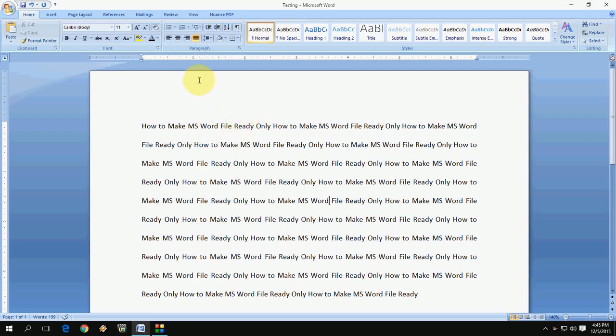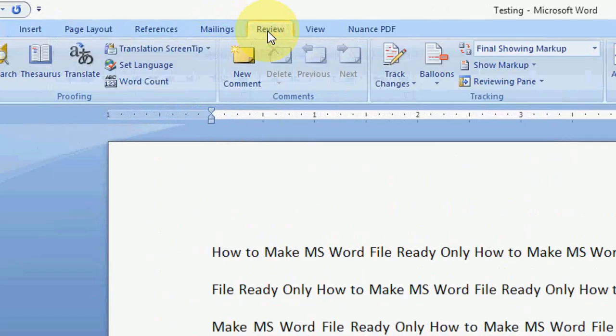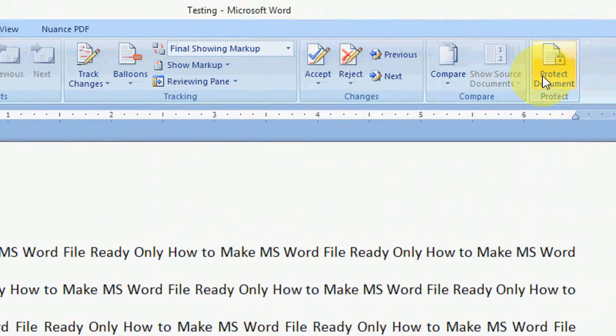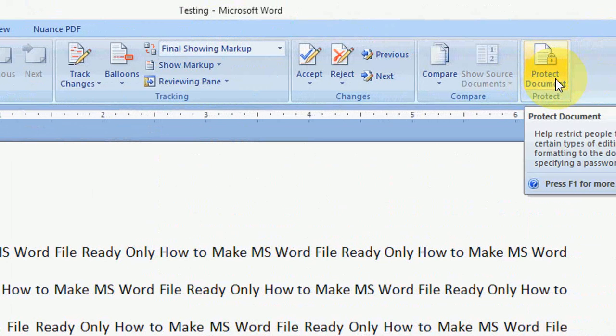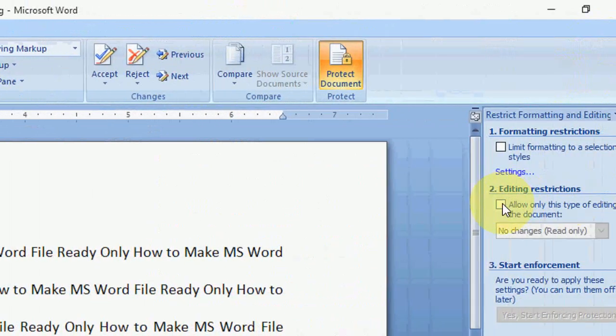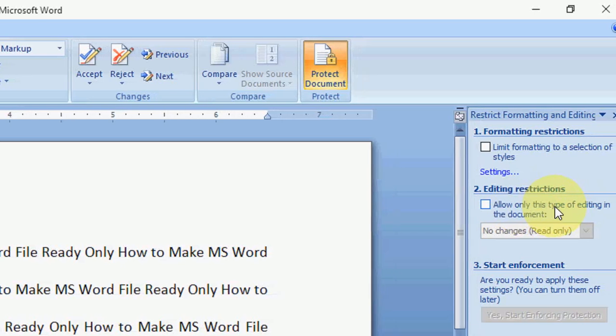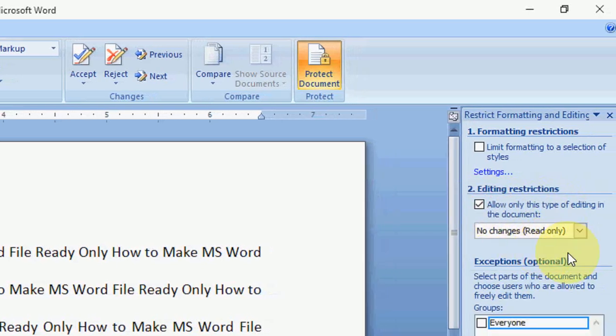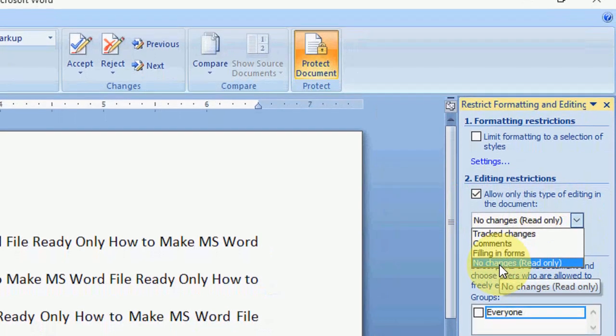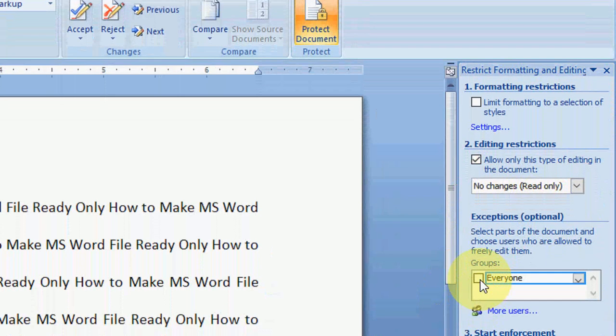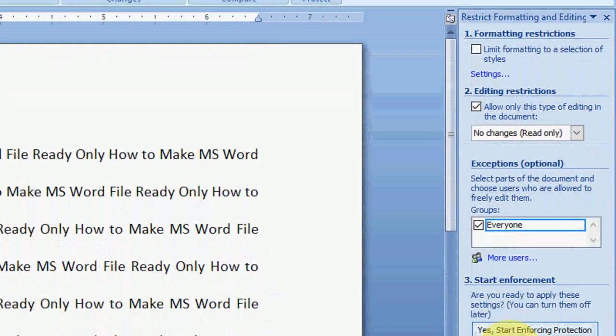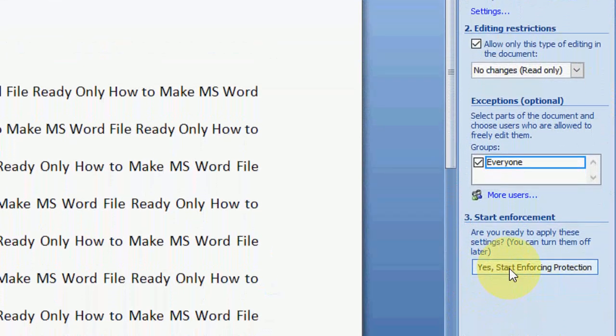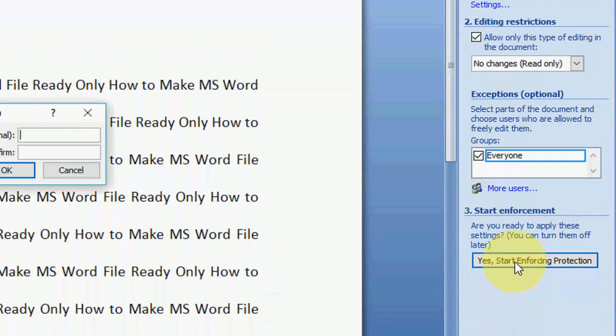Open your file and click on Review, then click on Protect Document. Now just check on this: allow only this type of editing, check on this and okay to this. No changes, read only, and click Everyone. Now click on Start Protection. Okay, done.